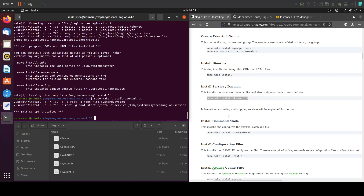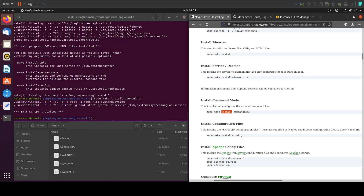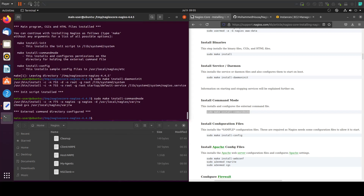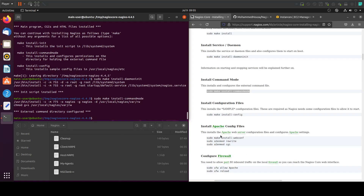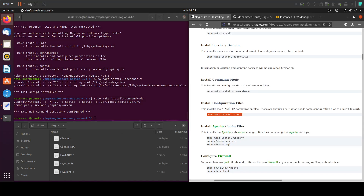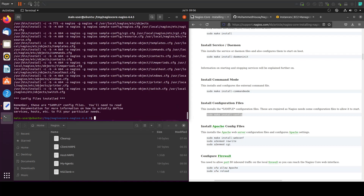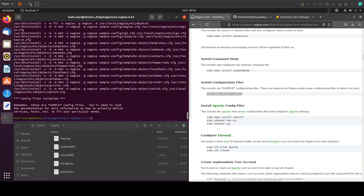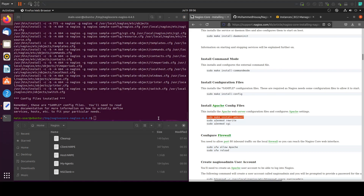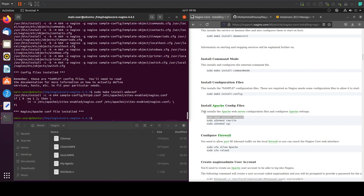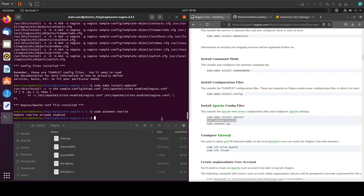The next step will be to install the commands. Now let's install the sample, and let's install Apache. Copy the three commands in here and paste them to your terminal.